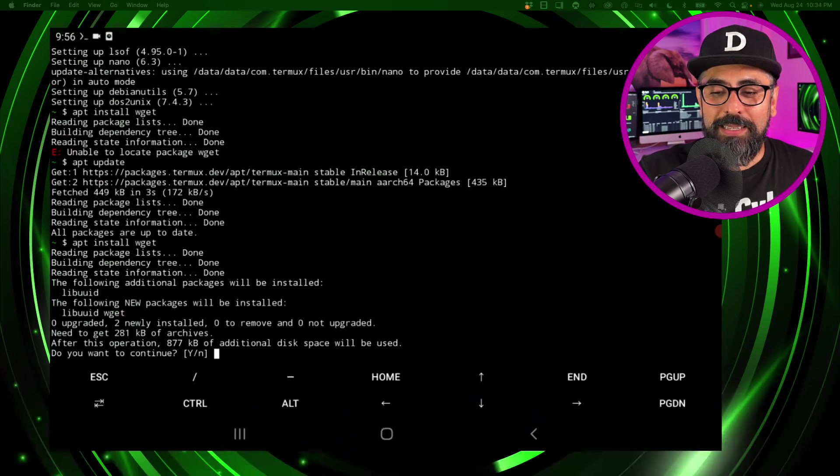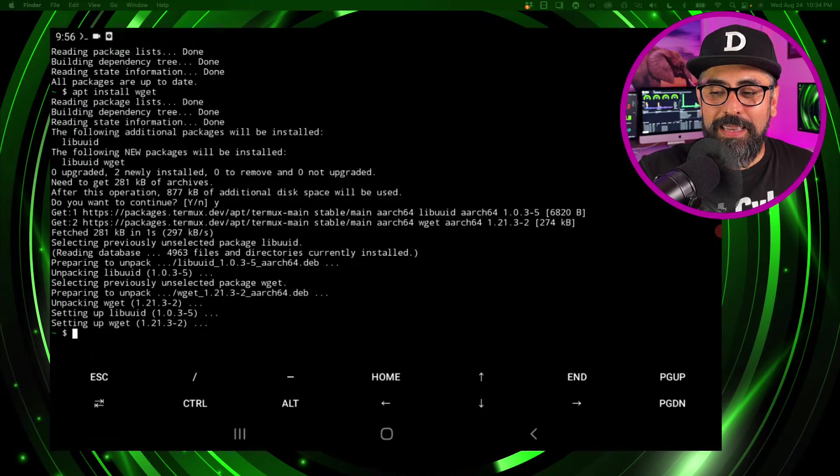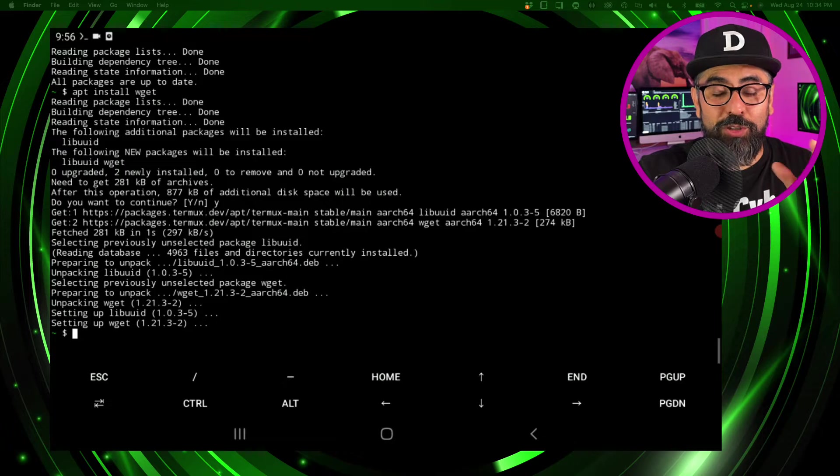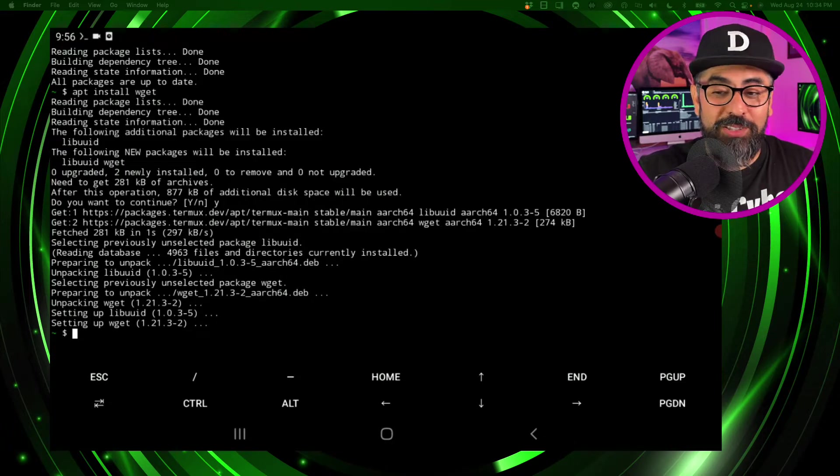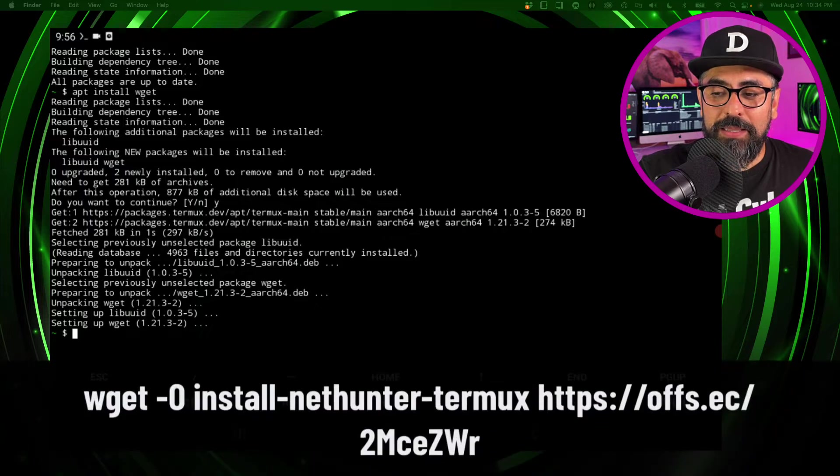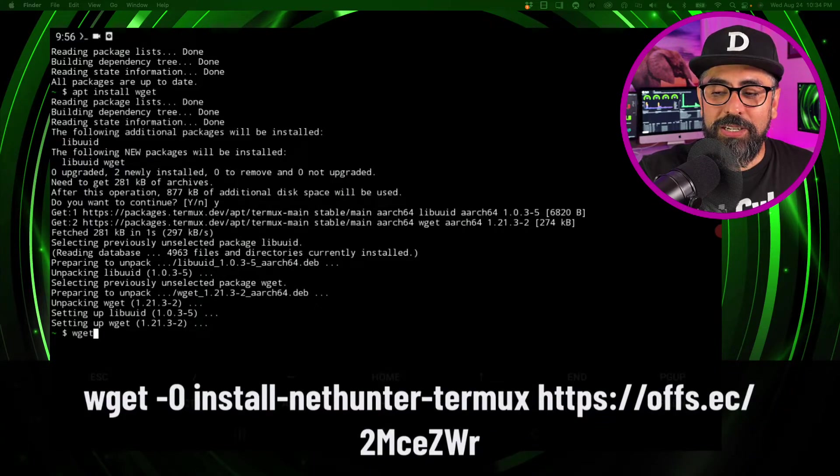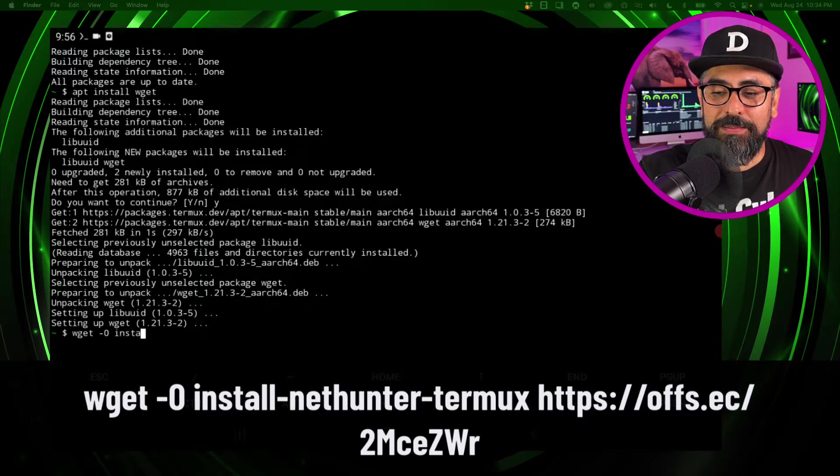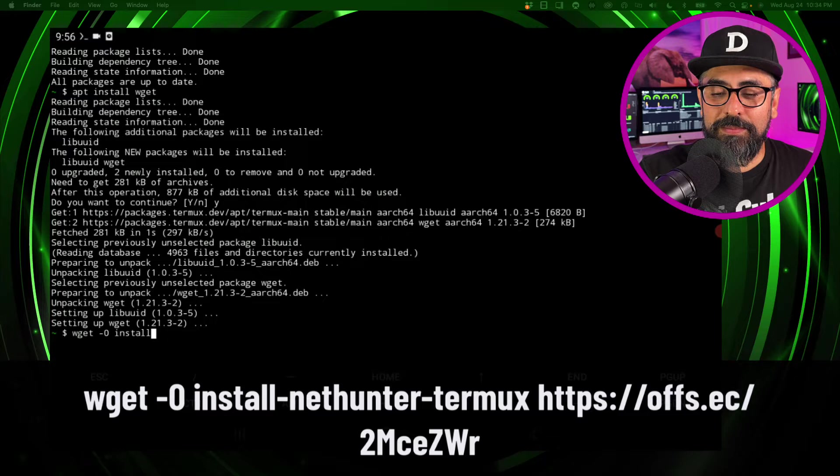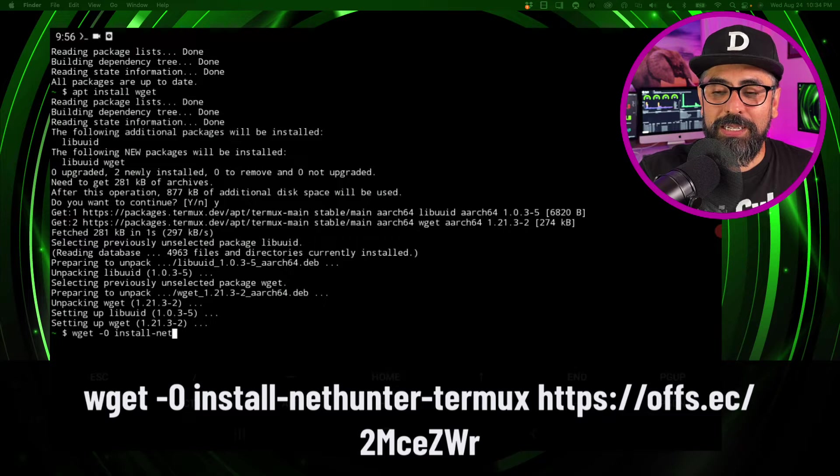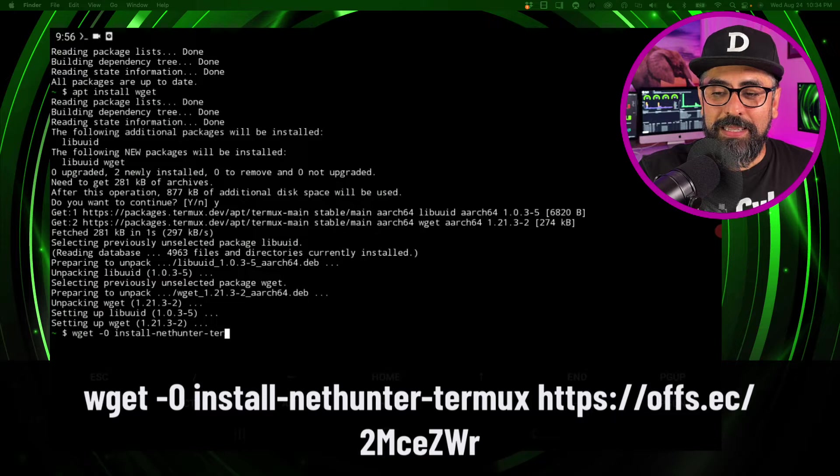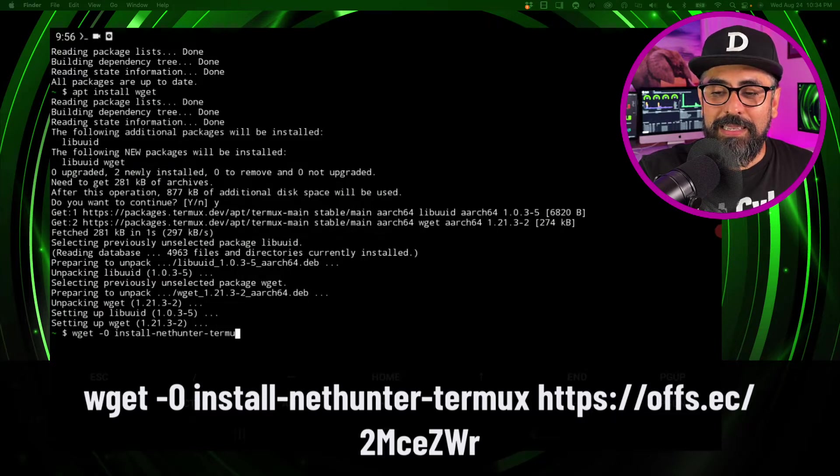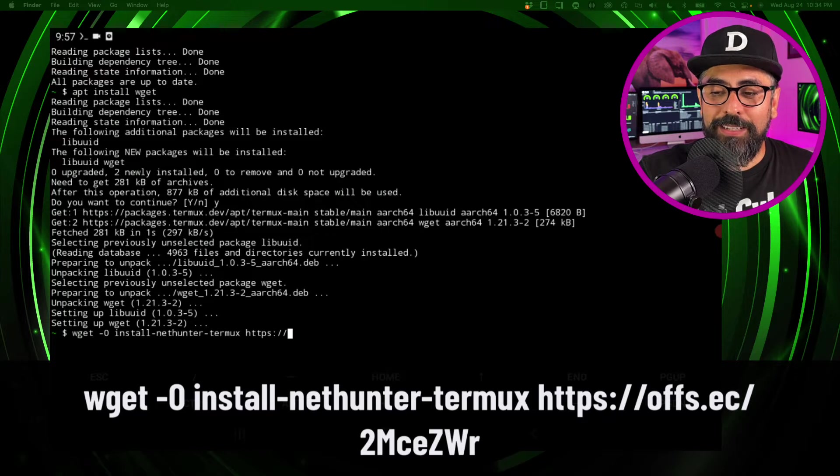Yes, and boom we have wget now. So now what we have to do is install the Kali NetHunter. The way we do this is type in wget -O install-nethunter-termux.